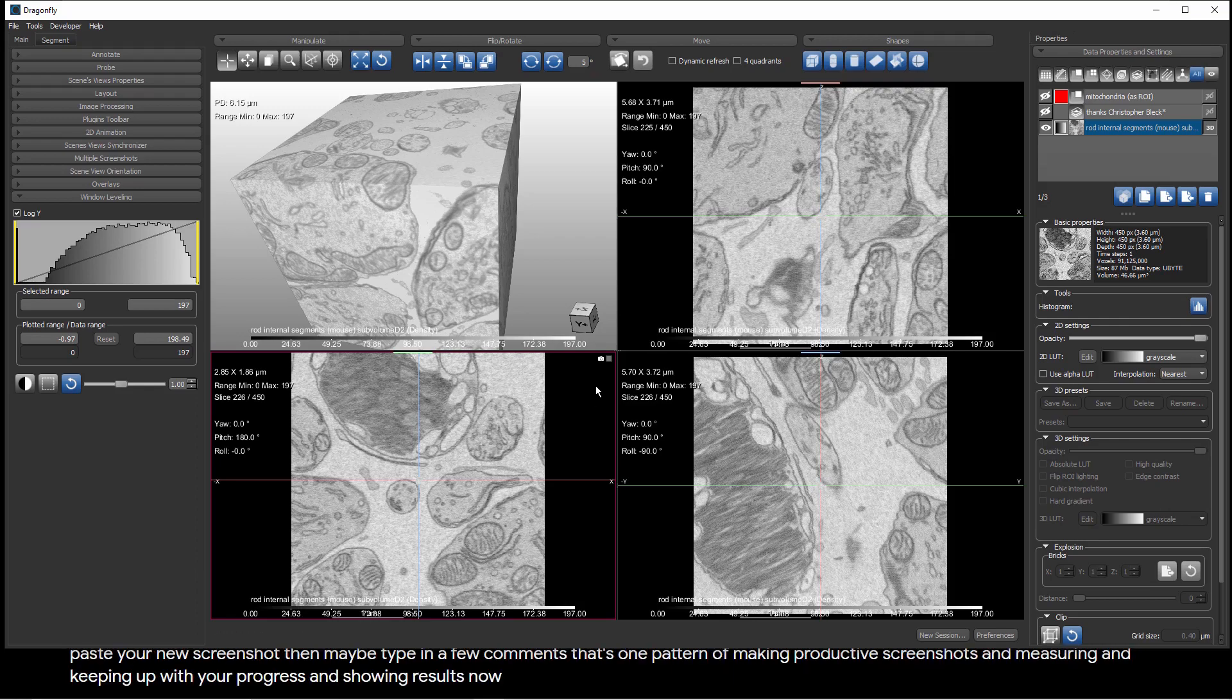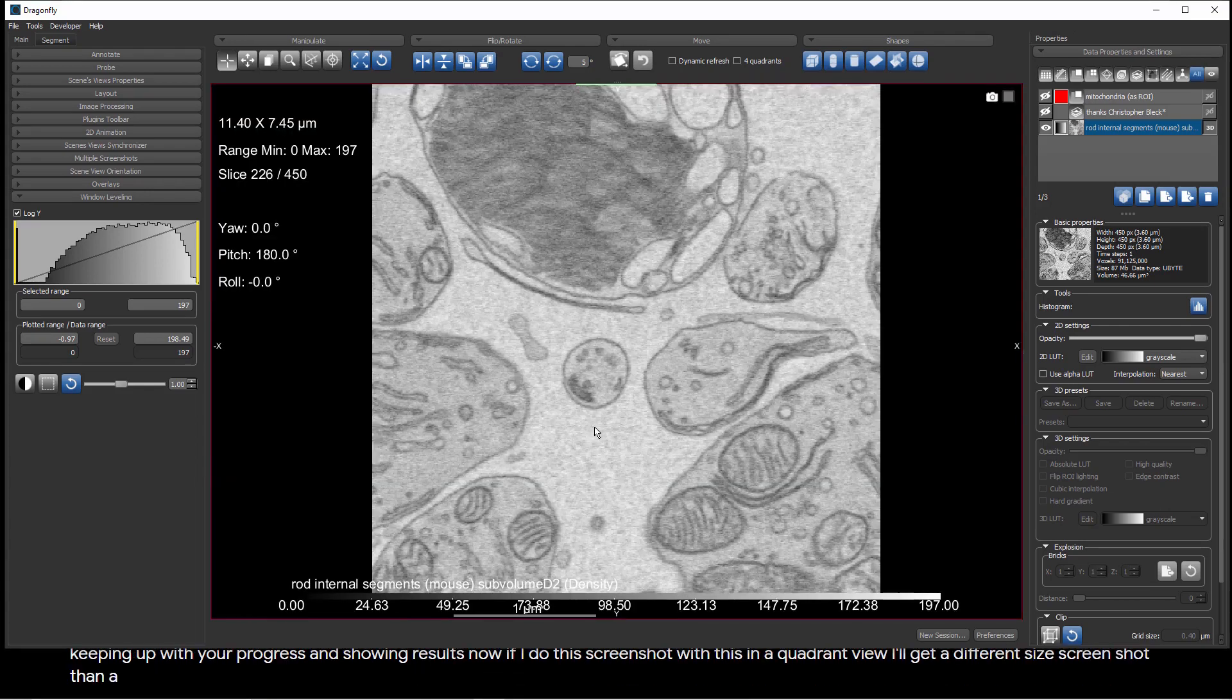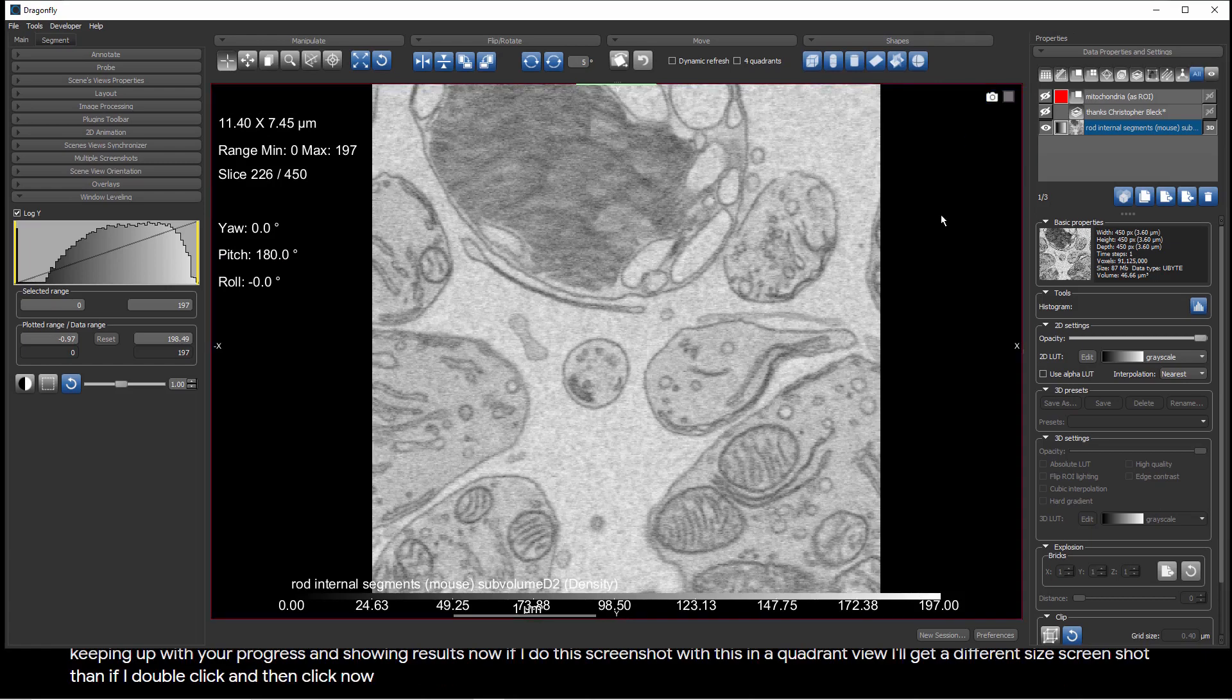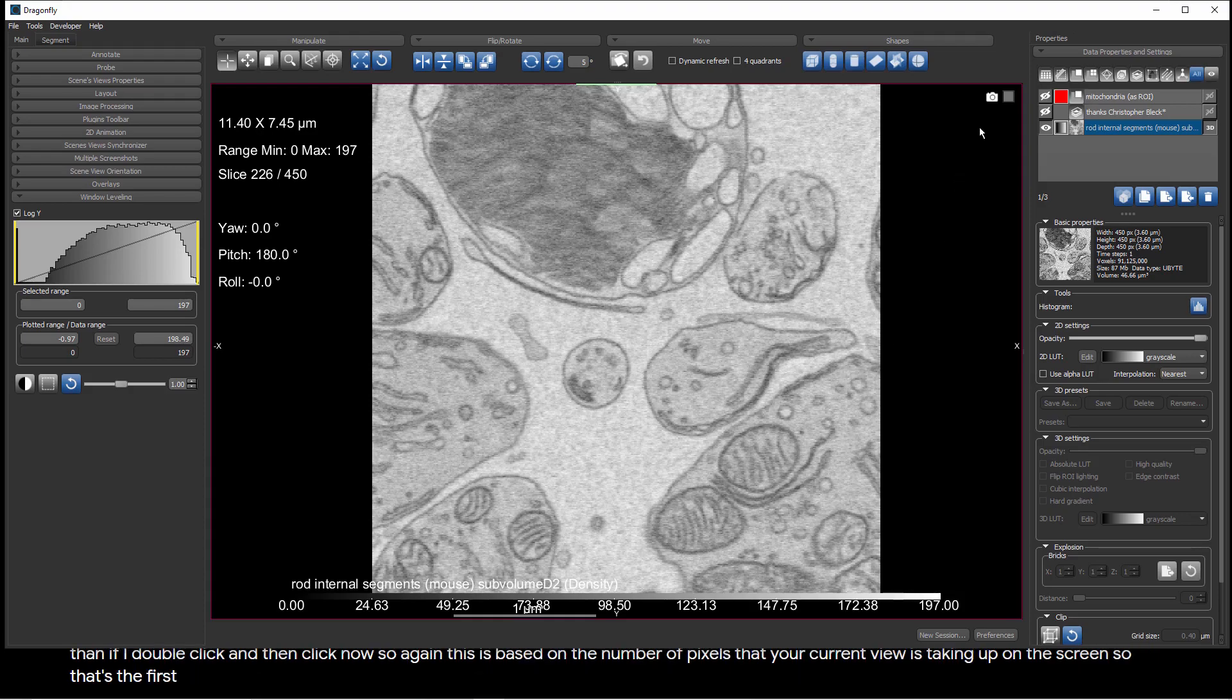If I do this screenshot with this in a quadrant view, I'll get a different size screenshot than if I double-click and then click now. This is based on the number of pixels that your current view is taking up on the screen. That's the first mode, simply clicking the camera to get a screenshot.